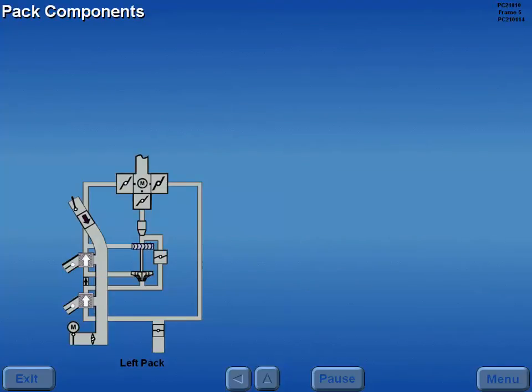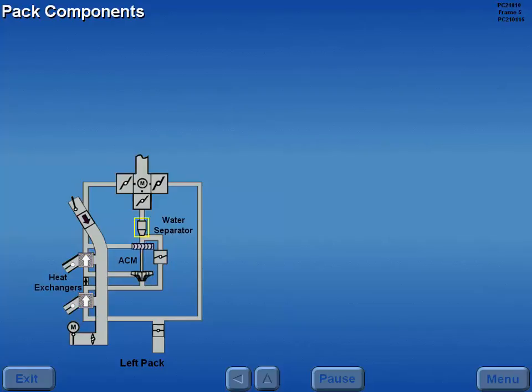Each pack is composed of heat exchangers, an air cycle machine, a water separator, and an air mix valve.